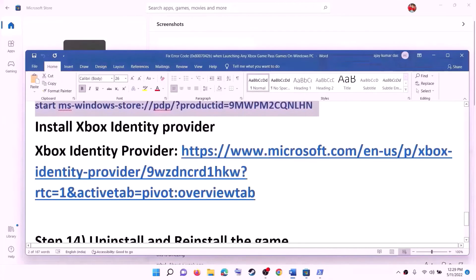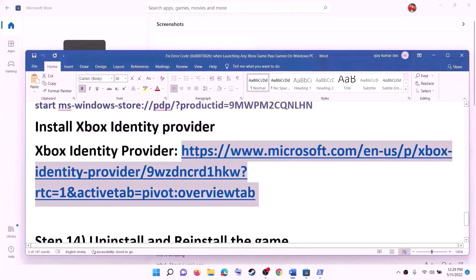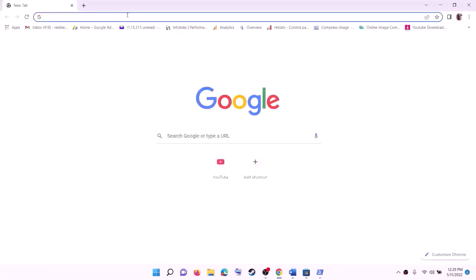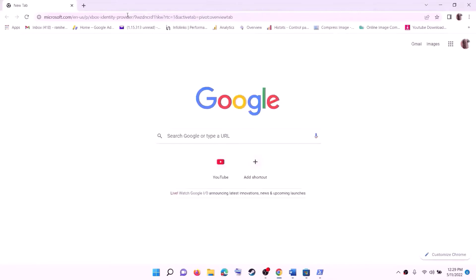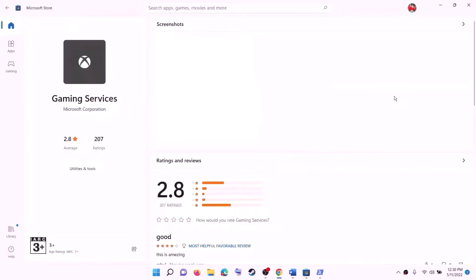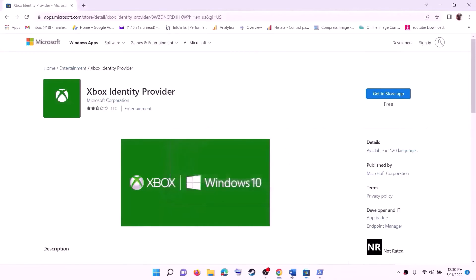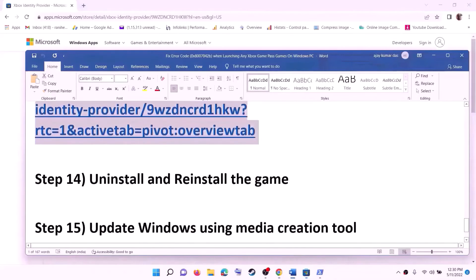Also make sure Xbox Identity Provider is installed. Copy the link from the video description, open it in a browser — it will take you to the Microsoft website. Click on Get in Store App; it will prompt you to open Microsoft Store. Click on Open Microsoft Store. If it's not installed, you will see the Install option. If it's already installed, you won't see any button. Once it's installed, check if the issue is resolved.